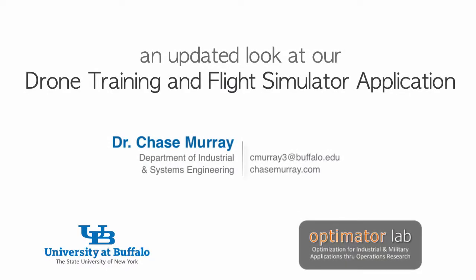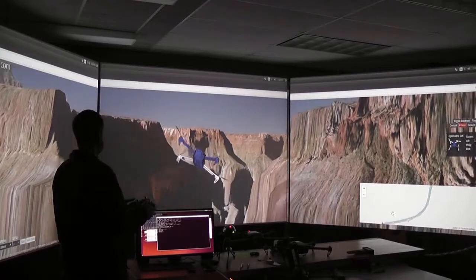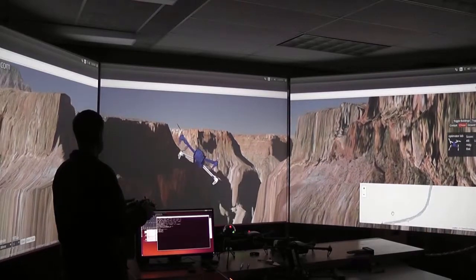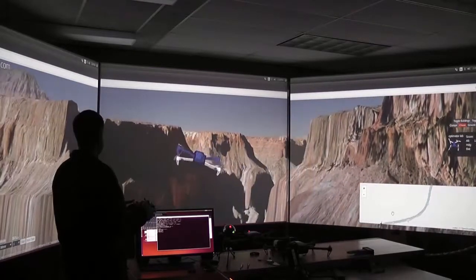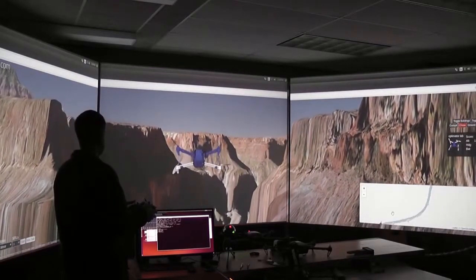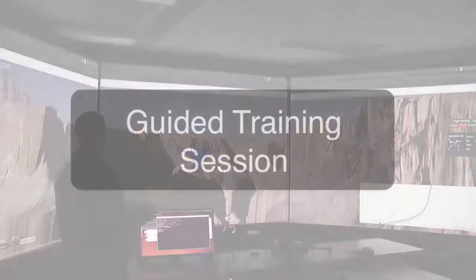The Optimator Lab at the University at Buffalo is continuing development of an advanced flight simulation and training application for UAV pilots. The system features several modes to help pilots of varying skill levels gain familiarity and proficiency with flying a drone using a radio controller.